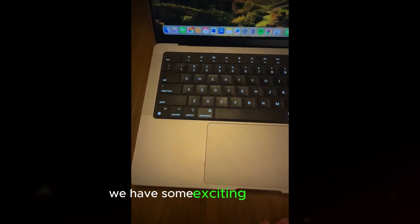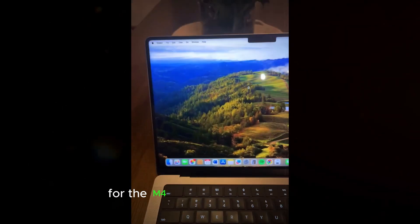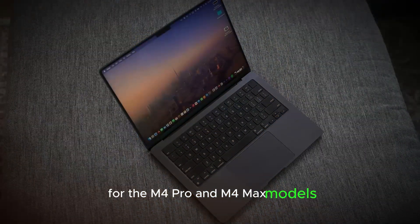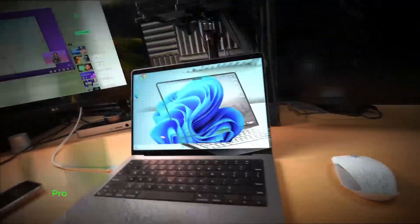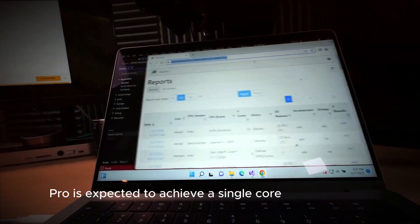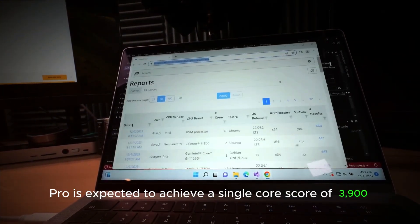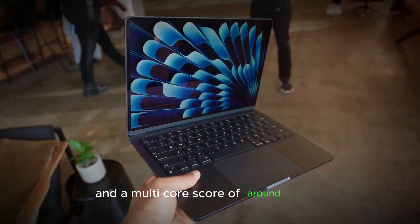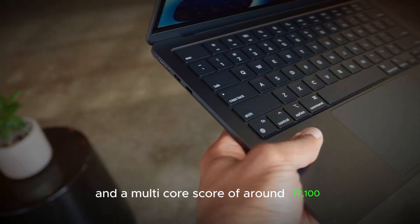Looking ahead, we have some exciting predictions for the M4 Pro and M4 Max models. The M4 Pro is expected to achieve a single core score of 3,900 and a multi-core score of around 17,100.